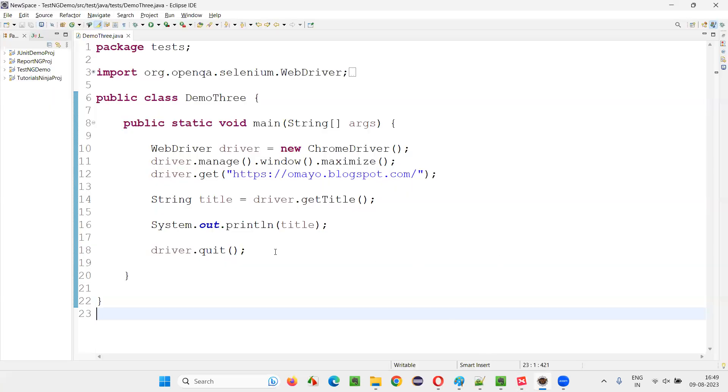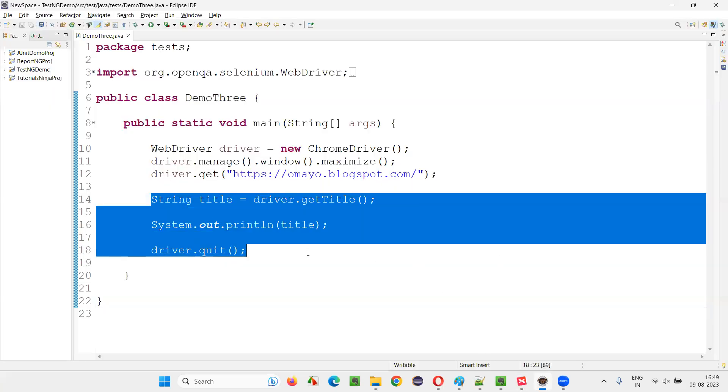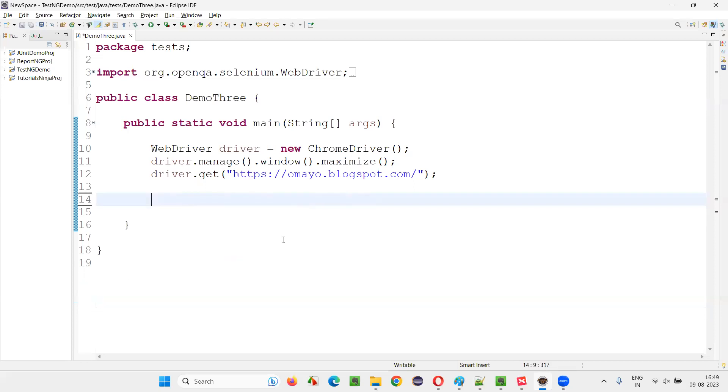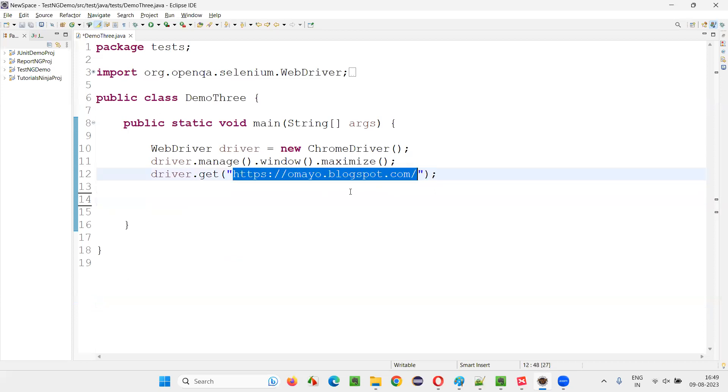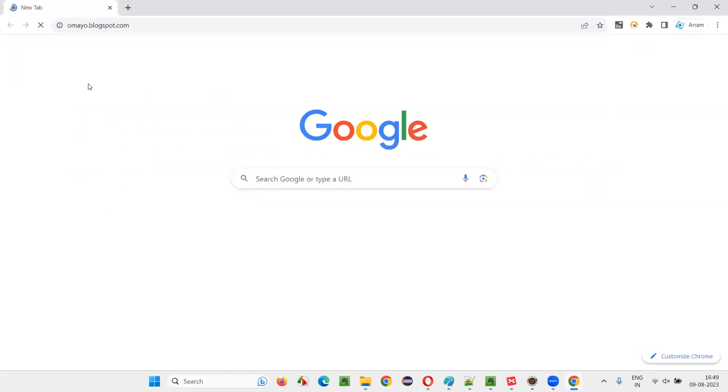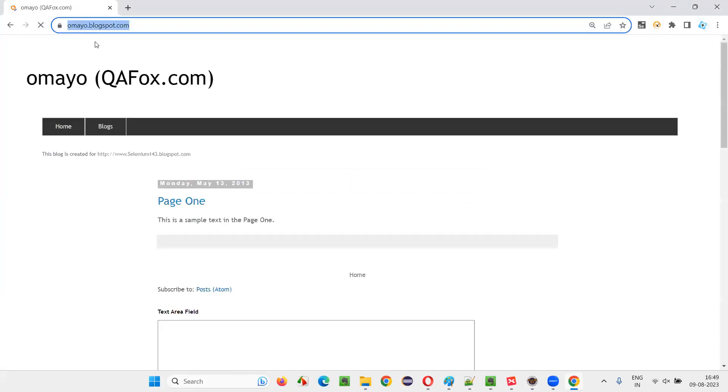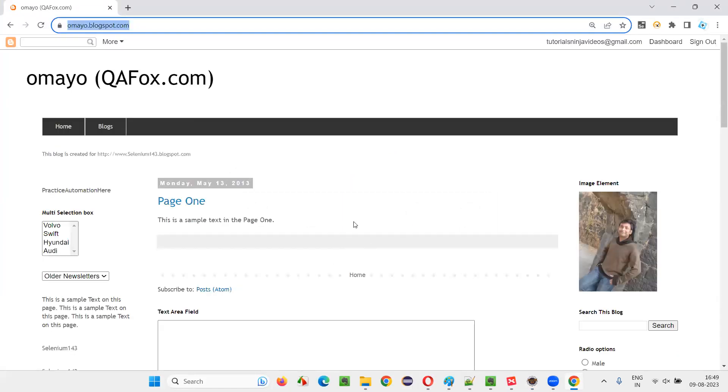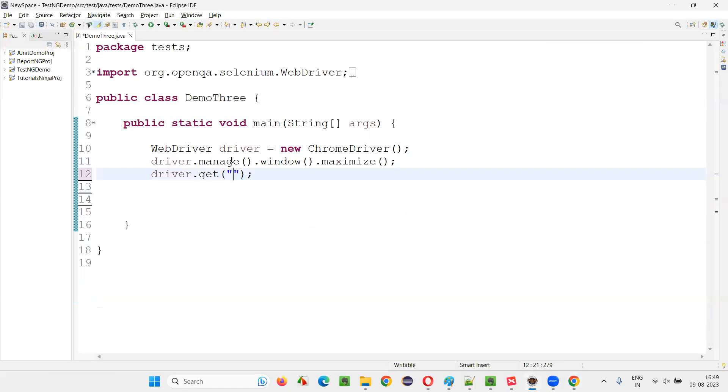For that, I'll switch to this Eclipse IDE where I'll just clear all this stuff. I'll take one application URL. This is the application URL I'm talking about: umaya.blogspot.com. I'll copy this URL. The application looks like this with its graphical user interface.